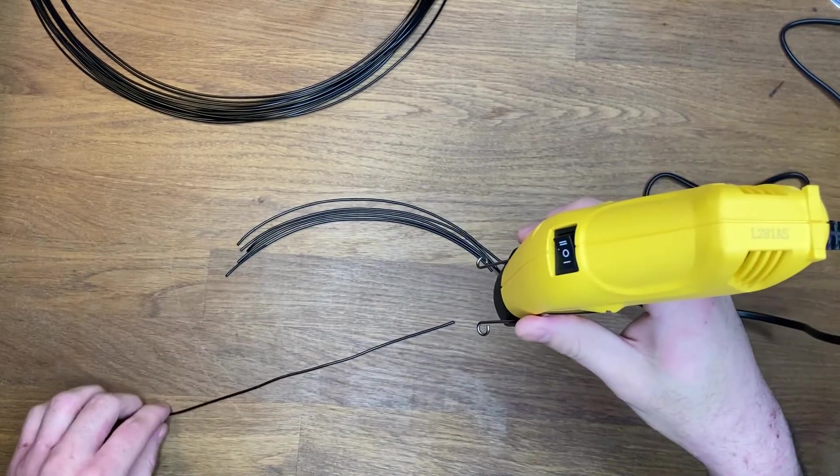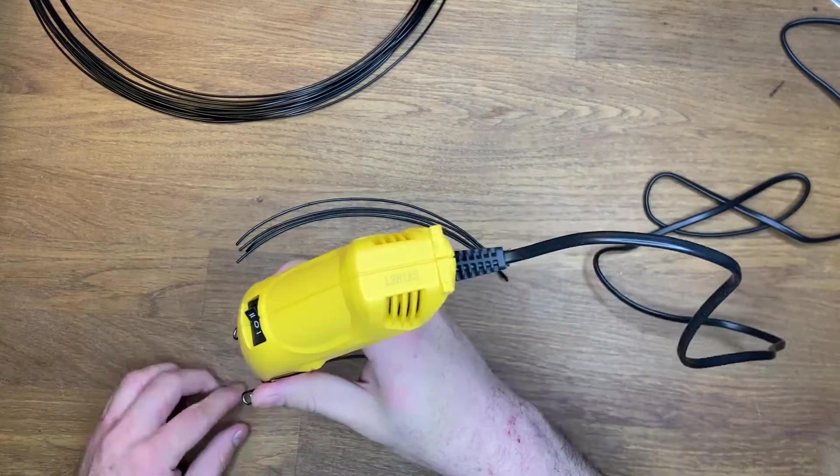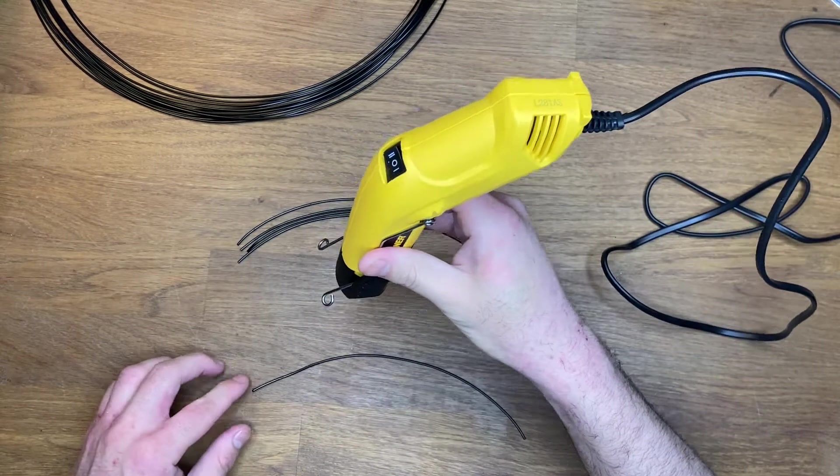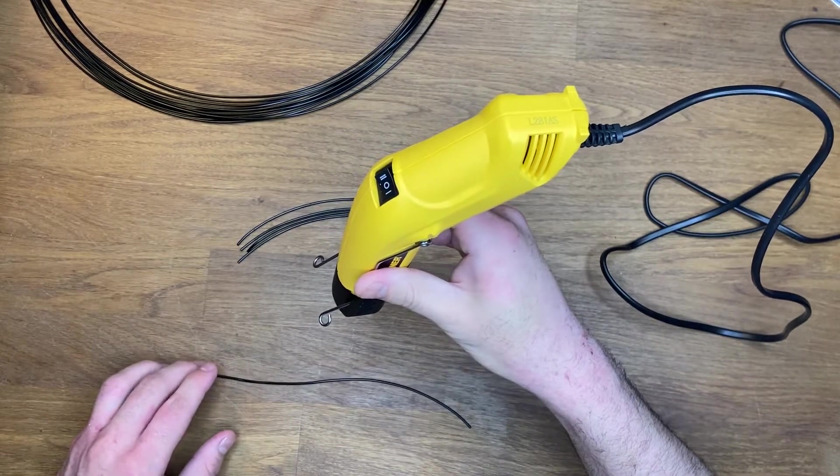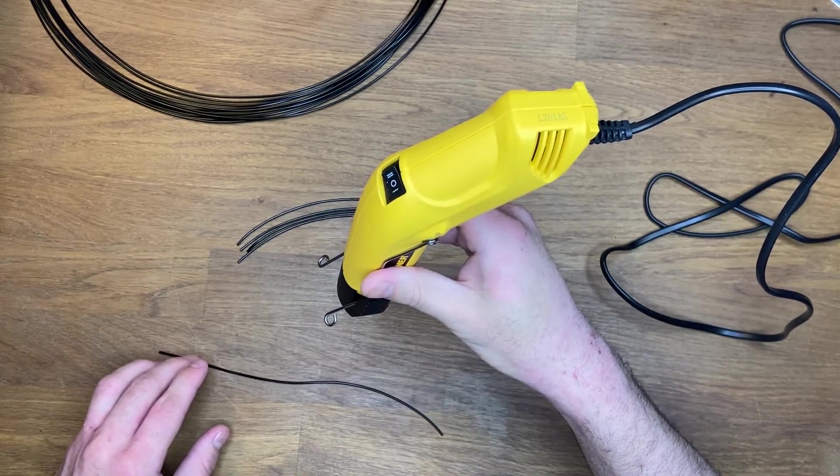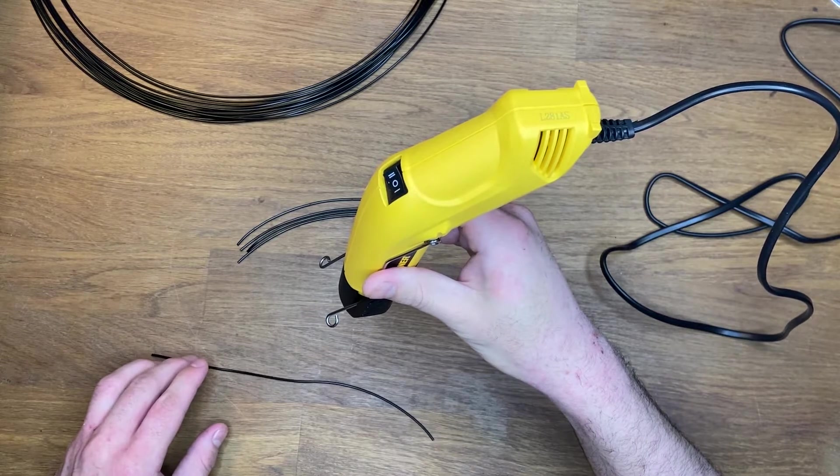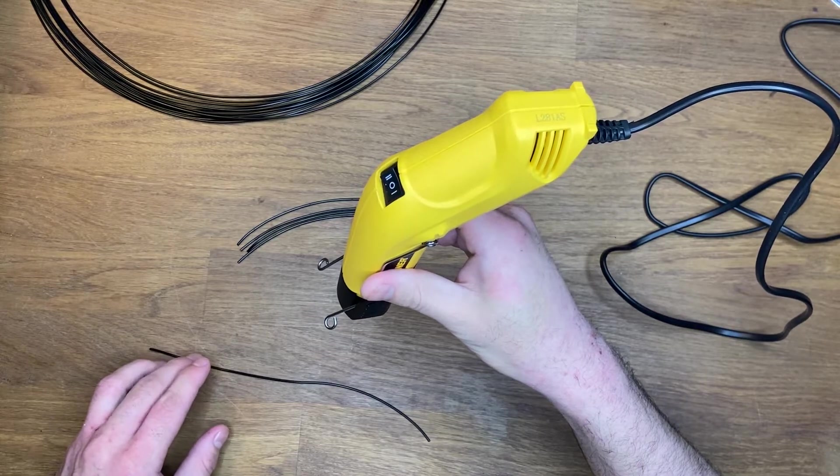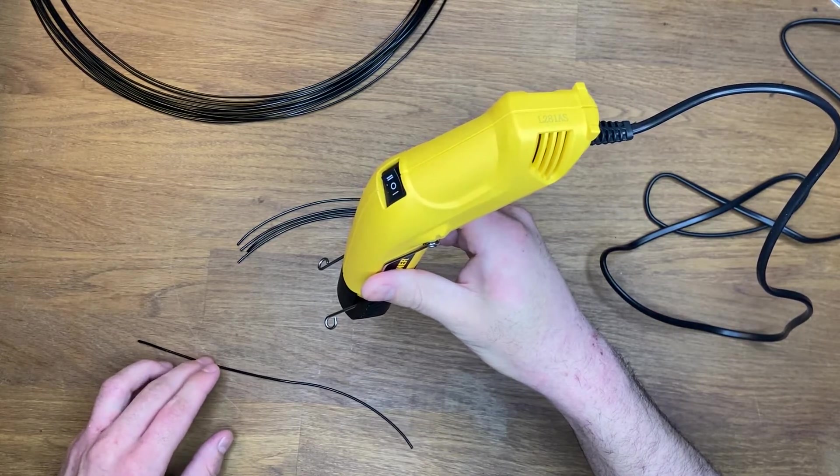With some careful handling it can be done. And this attempt with squirming the filament forward while gunning it seems to be a solid way of straightening the filament with a heat gun.